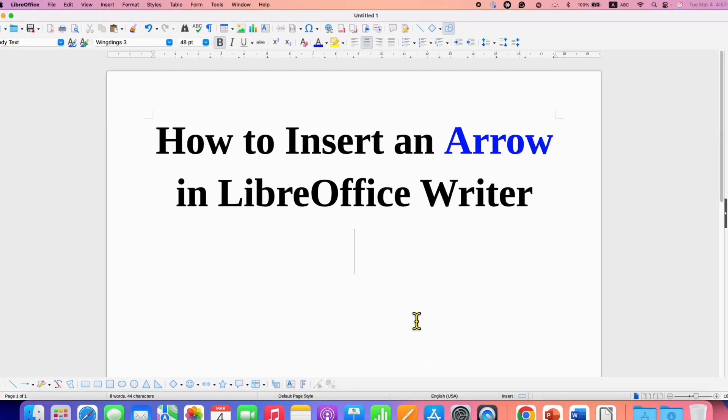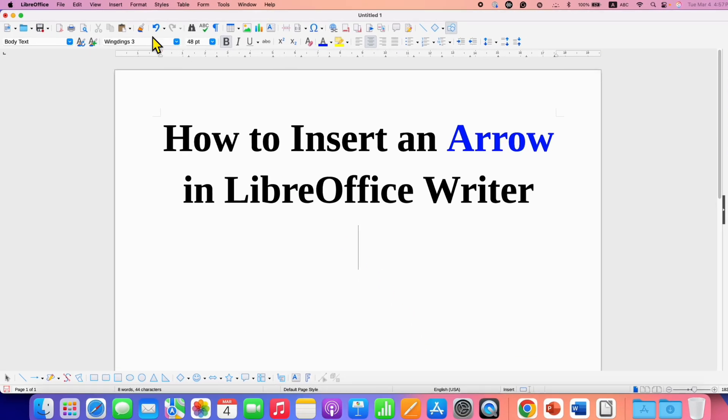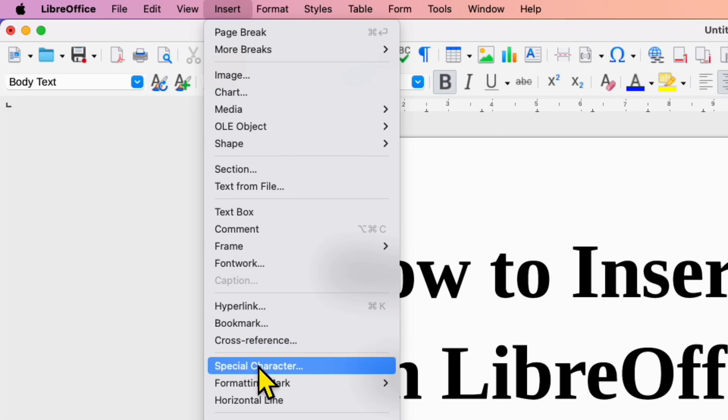To insert arrow symbols in LibreOffice Writer, you need to click here on the Insert tab. Then click on Special Character.